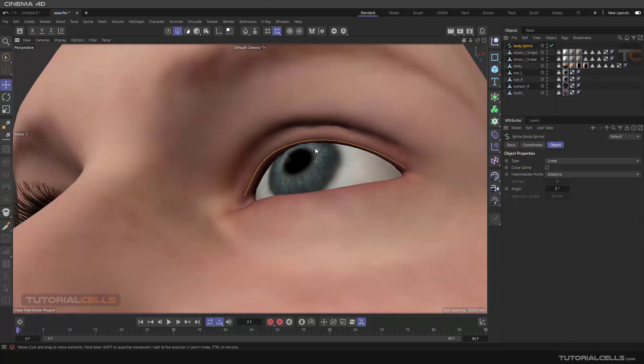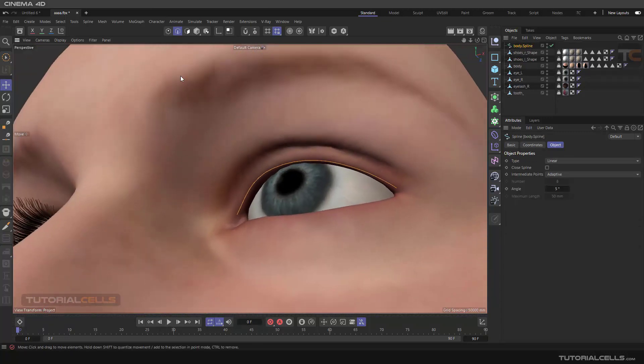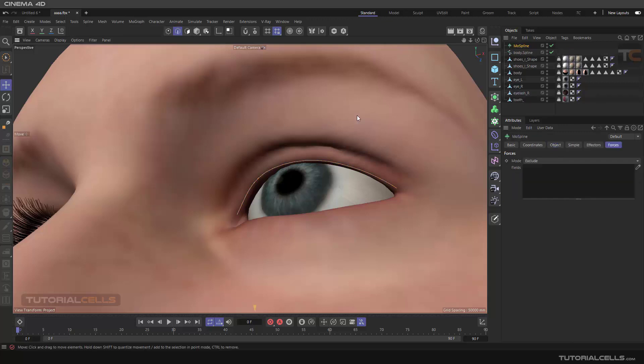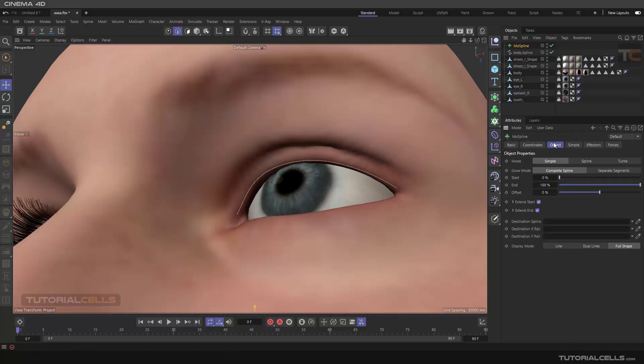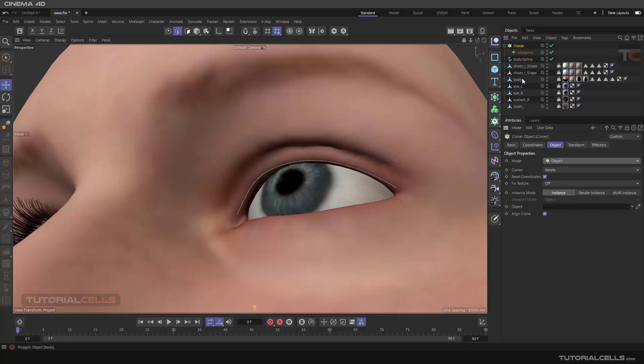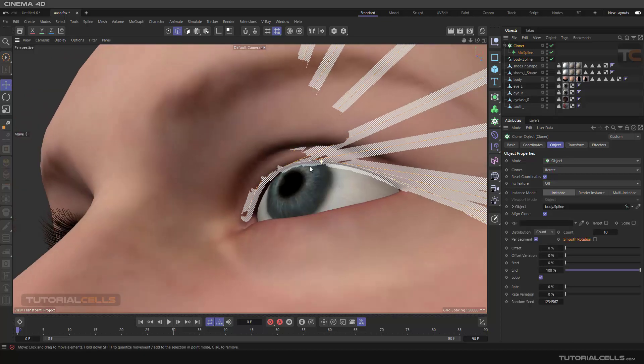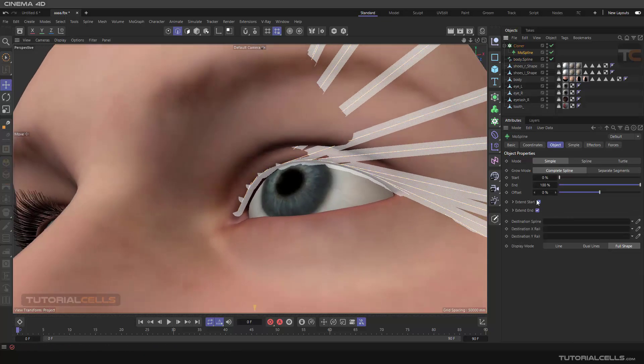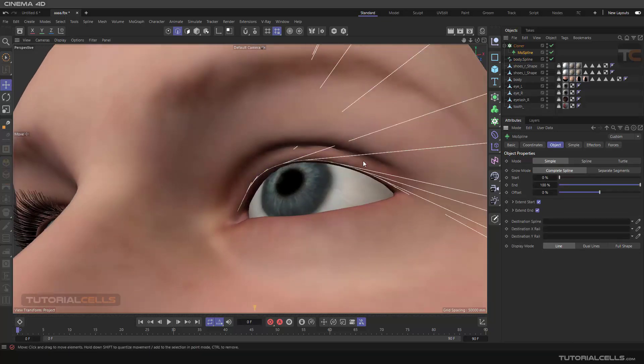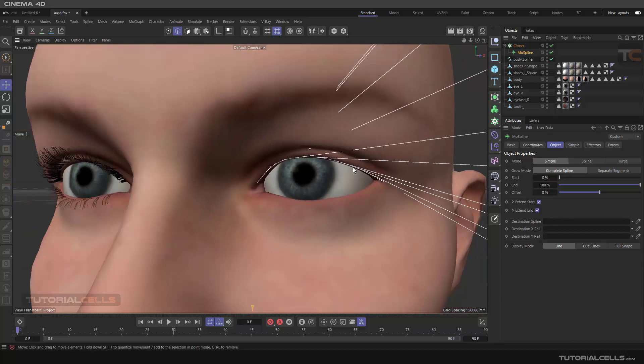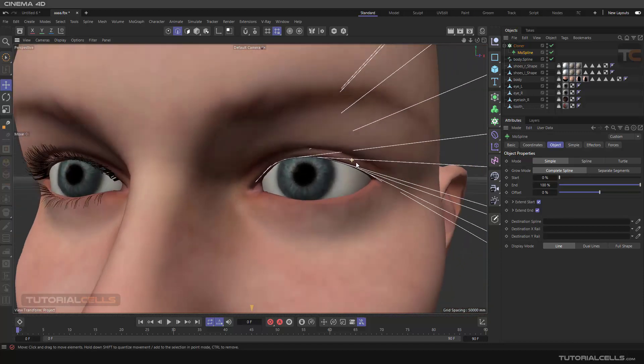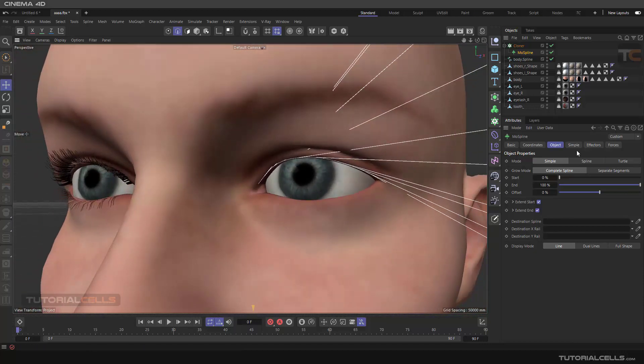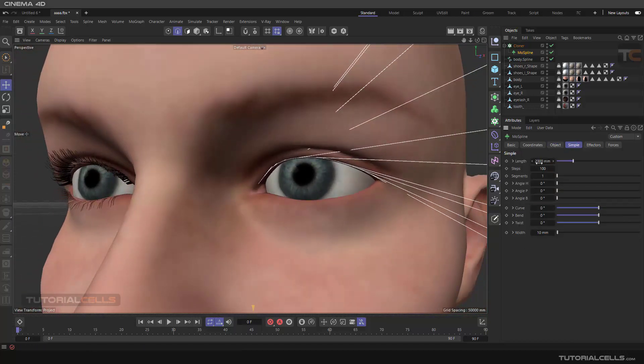After that we need to move spline, this is our MoSpline. We need to clone it, holding alt, clone it as object. The object is that spline. Going to the MoSpline, take it to the line, and now we need to go to the simple, make the height very small.